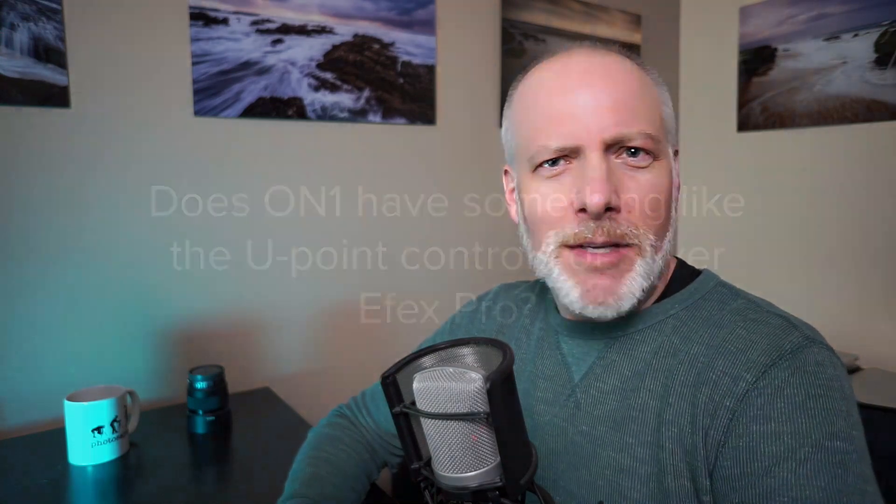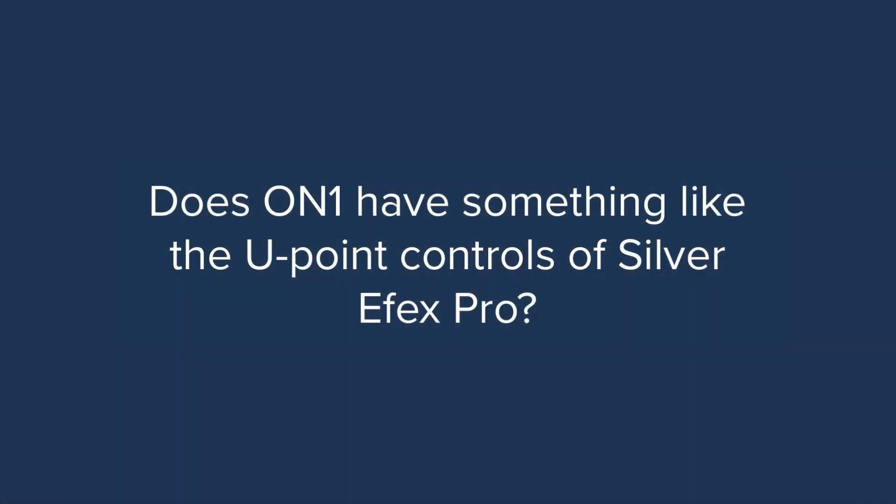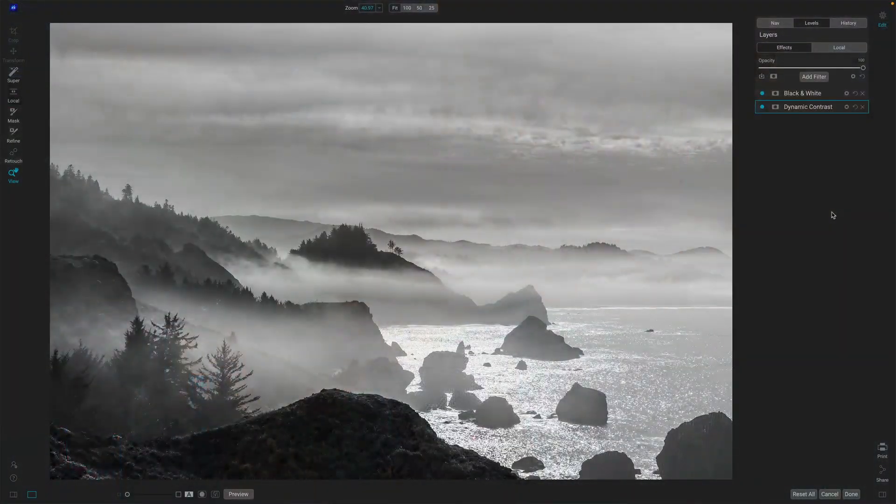And his question was, do we have something like that in On1? And while we don't have control points in the SilverFX Pro type of view, we do have something I think morally equivalent, and it's your local adjustments using the edges shaped masking bug and potentially intersecting that with other masking tools. Let me show you what I mean.